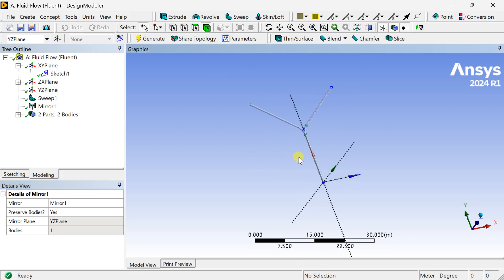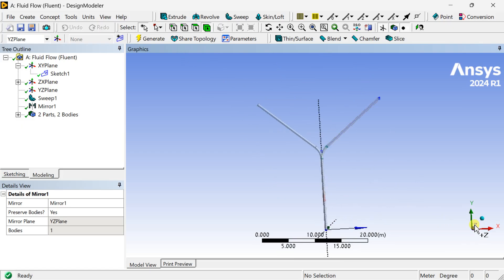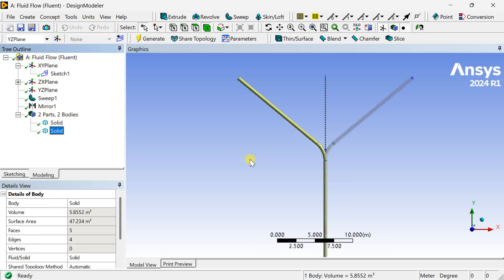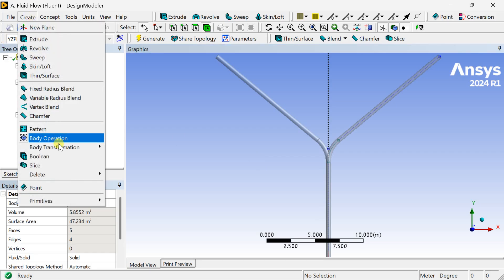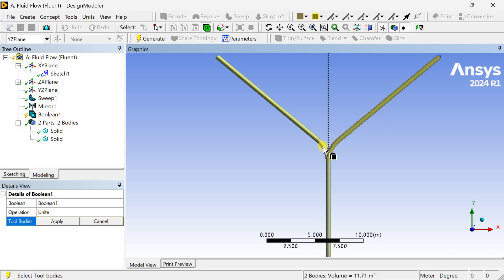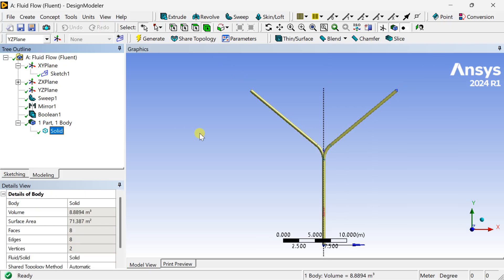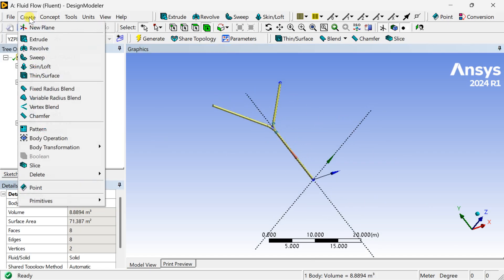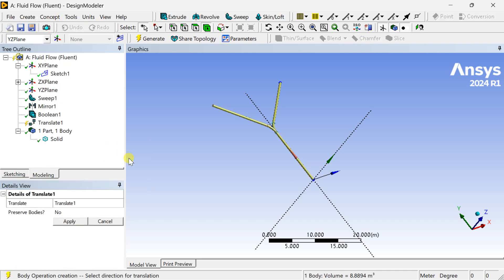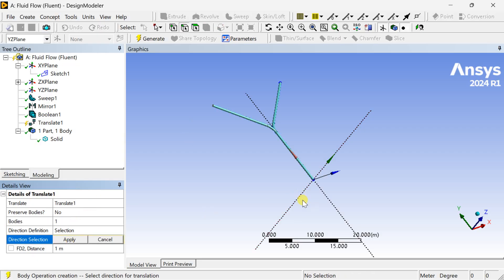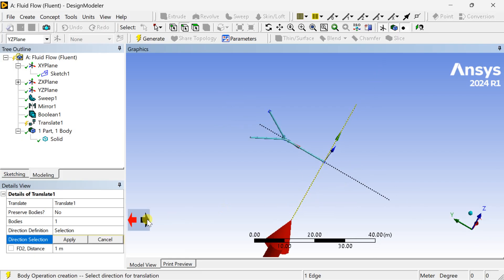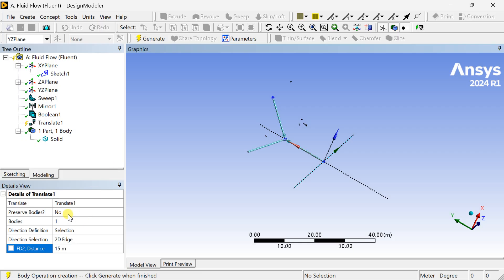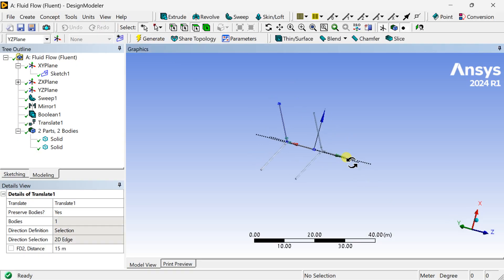Now one Y-band pipe is generated. We are going to create a Boolean operation to join these two halves using the Unite operation — it is now a single solid body. Now go to Create, select Body Transformation and select the Translate option. Select this pipe body, set the direction as the X-axis, and enter the distance as 15 meters so that the same Y-band is replicated at 15 meters. Set Preserve Tool Bodies to Yes — one copy of this pipe has now been created.